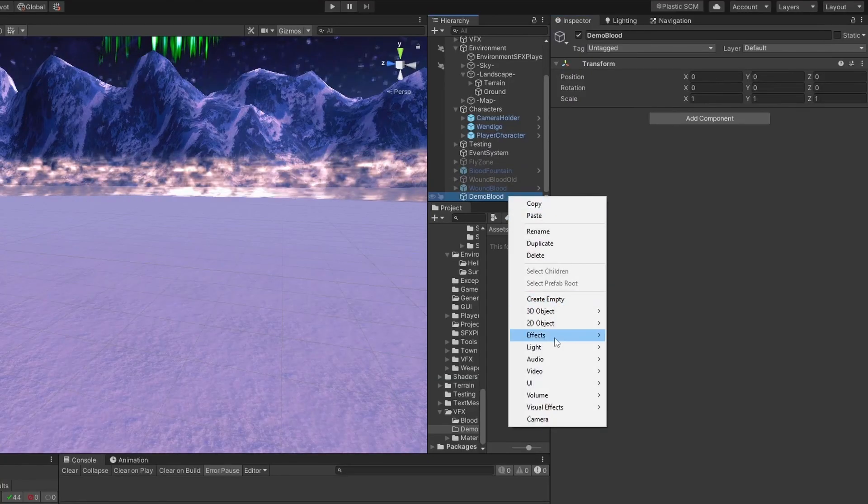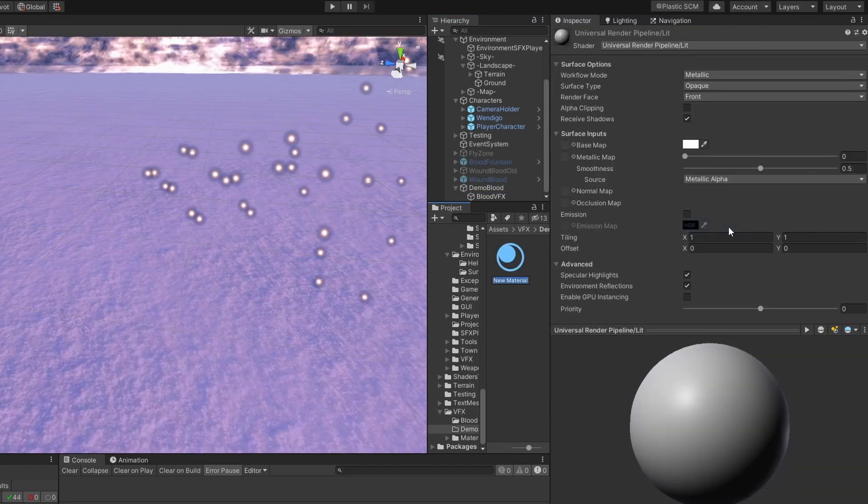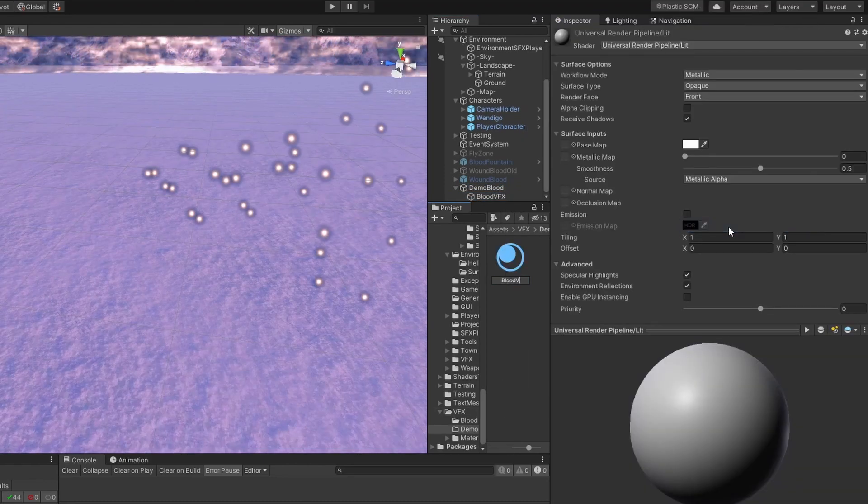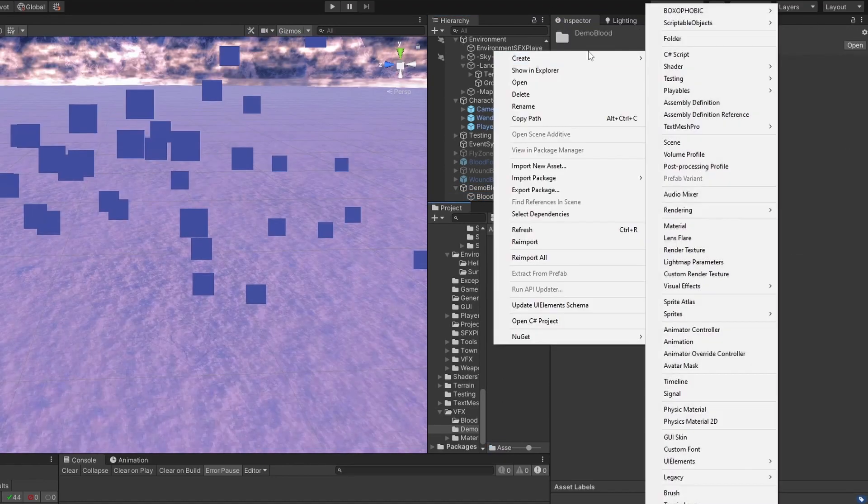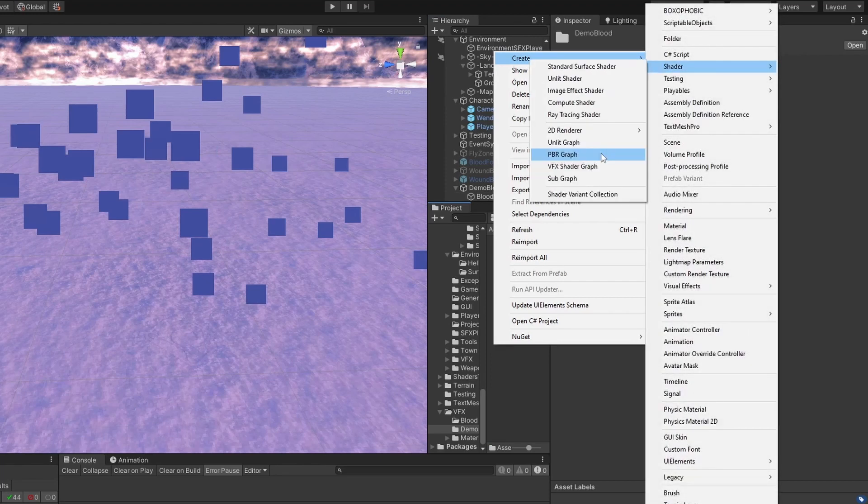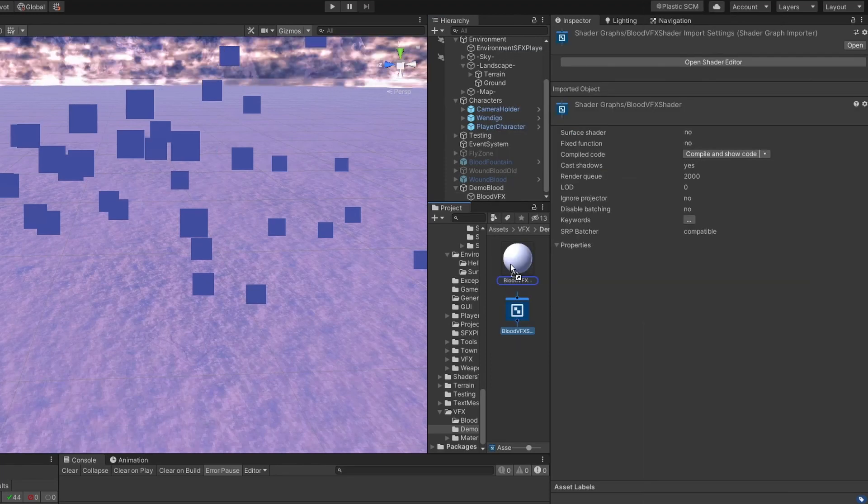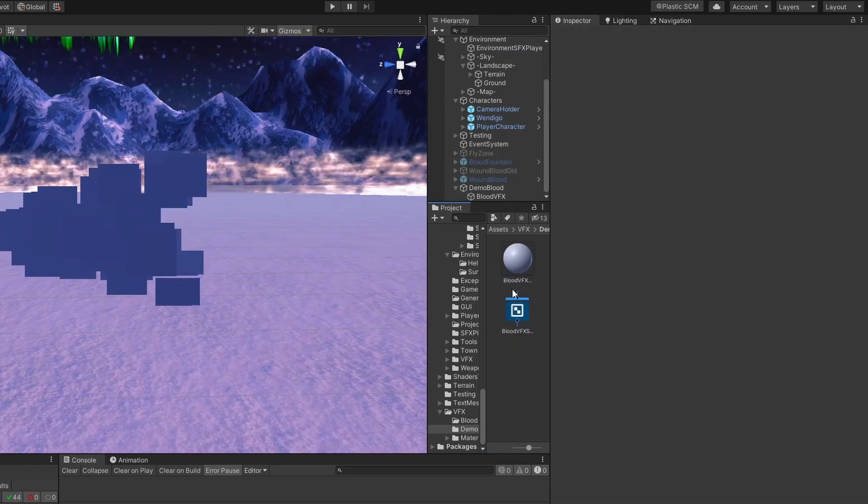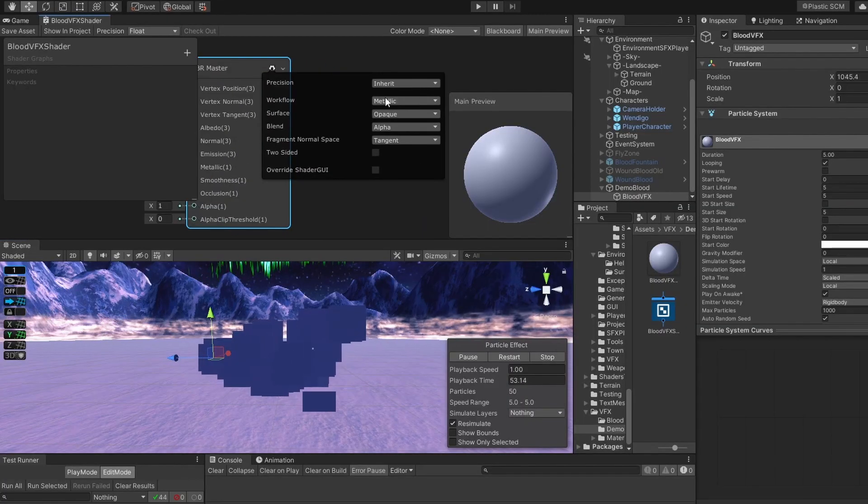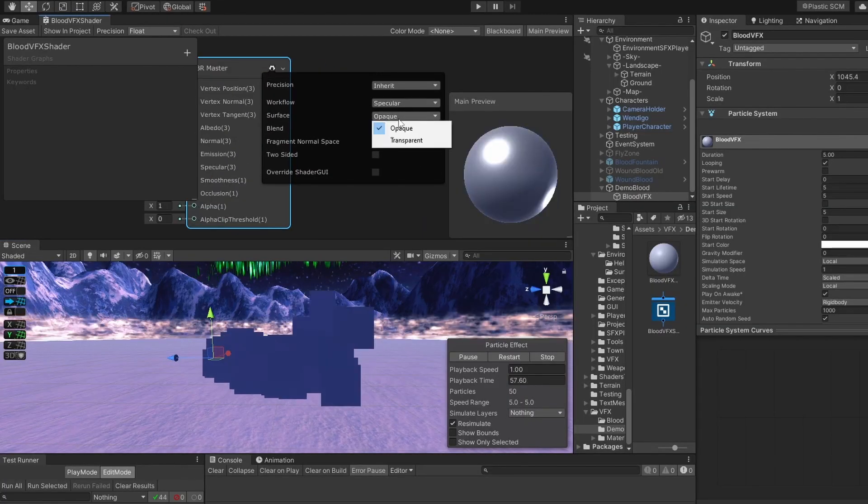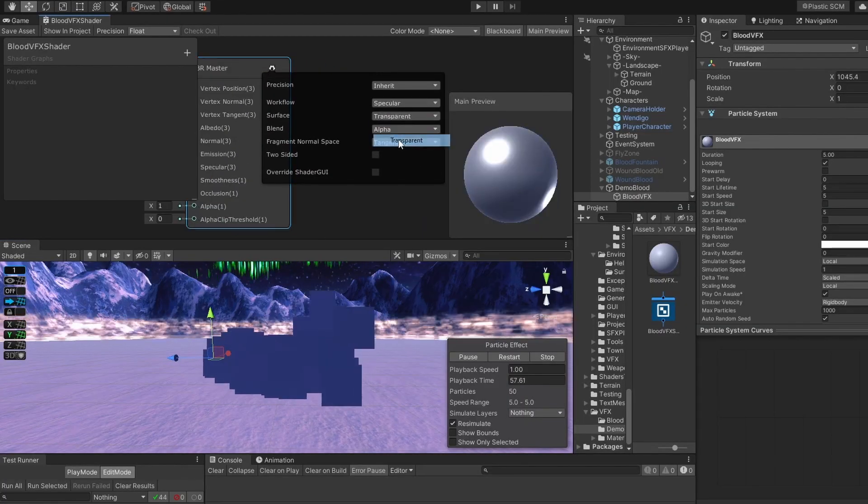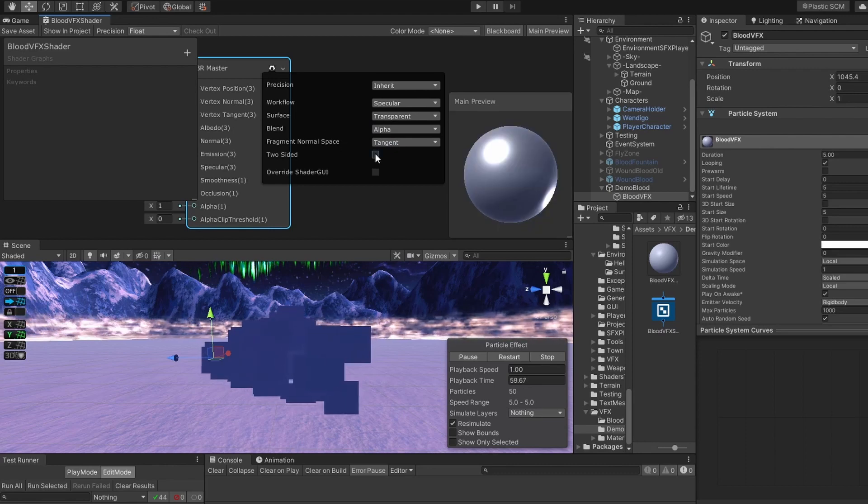Let's create Particle System, then let's create a Blood VFX material, then create Shader PBR Graph and set the shader to our material. Open the Shader Graph, set the workflow to Specular, the surface to transparent and switch on two-sided.